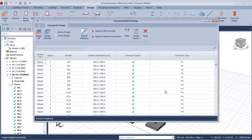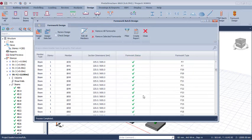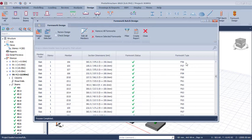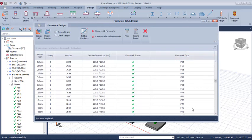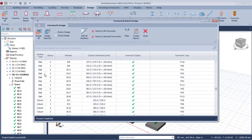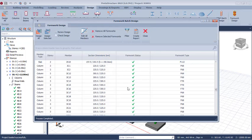In just a few seconds, the formwork status has been checked and designed successfully. You can see the formwork type — F50 and others. The formwork has been designed successfully. You can check here for the reinforced concrete slab; it shows the slab thickness and the section dimensions of the formwork.